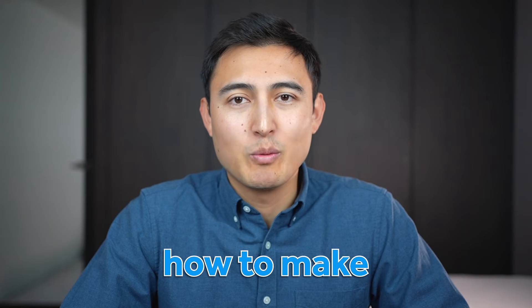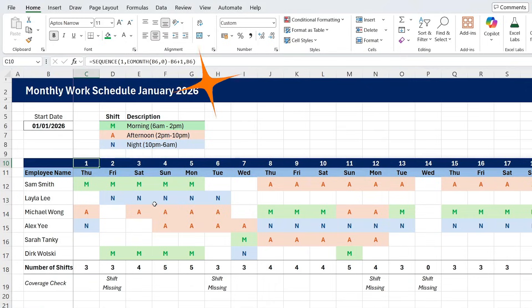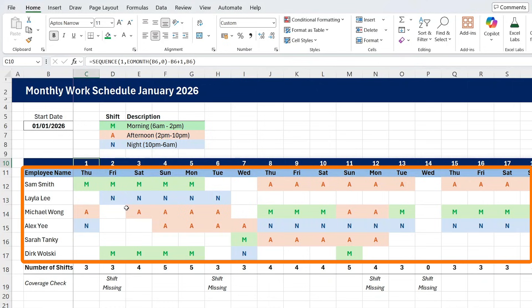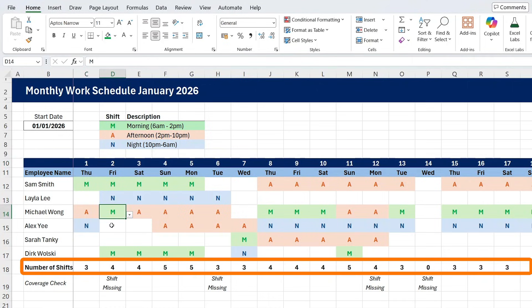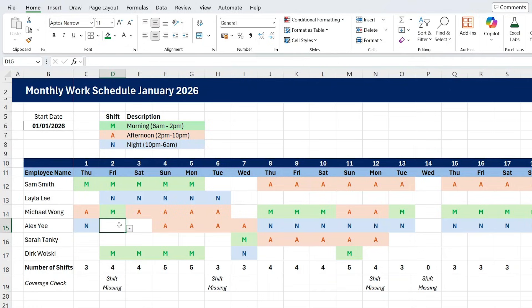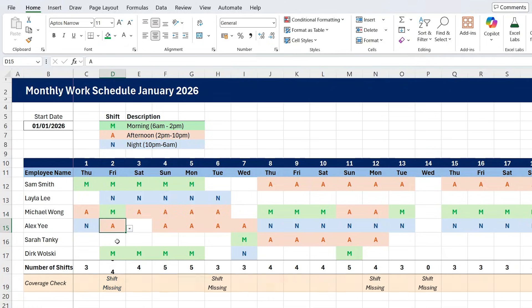In this video, I'll show you how to make this monthly work schedule in Excel, where you can track all of the shifts each employee is working, add new shifts with the drop-down, track the number of shifts per day, and even check on the bottom to make sure there's no unmanned shifts.